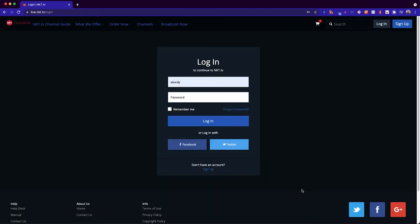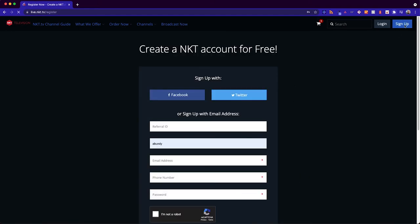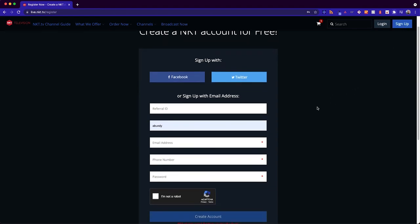Now please note you will need an nkt.tv account in order to make this purchase and to view these games. If we click on sign up here this just gives you a brief overview on what the account creation process looks like.